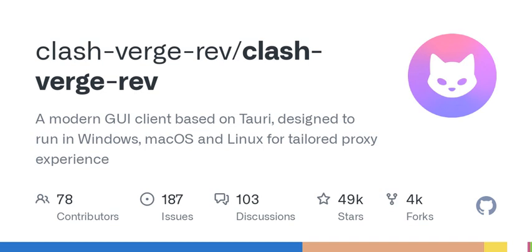Welcome to another episode of Tech Talk, where we dive into the latest and greatest in technology. Today, we're discussing a fascinating tool that's shaking things up in the world of networking and VPNs. That's right, we're talking about Clash Verge, a user-friendly GUI based on Tauri, which is making waves among tech enthusiasts and everyday users alike.